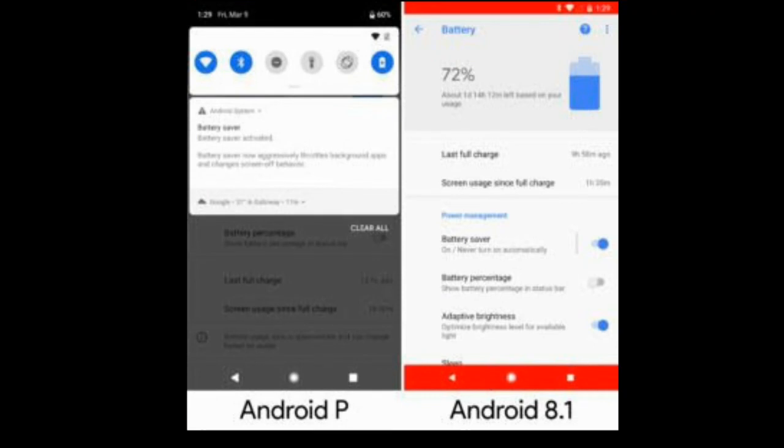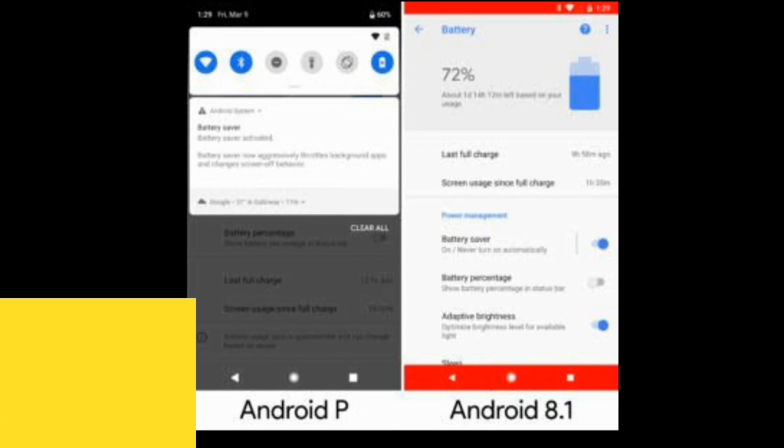The battery page has a new battery tip section that can display a variety of warnings and information. By default, you get a message that says 'battery is in good shape,' but use your phone for a few years and you will get a low battery capacity warning. There's also a 'phone used too heavily' message, which basically reminds the user that they use the phone at their own discretion.